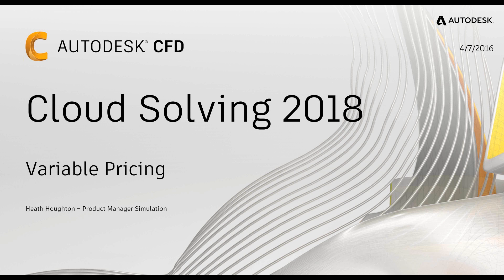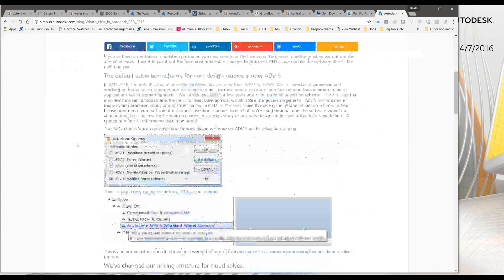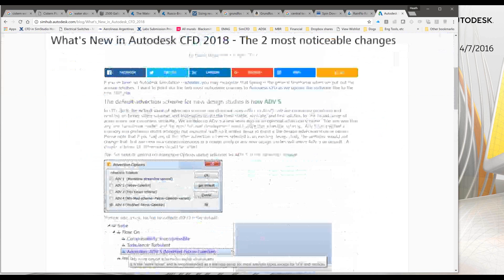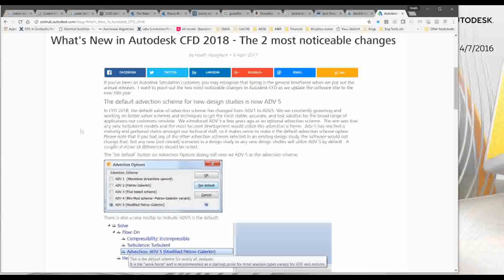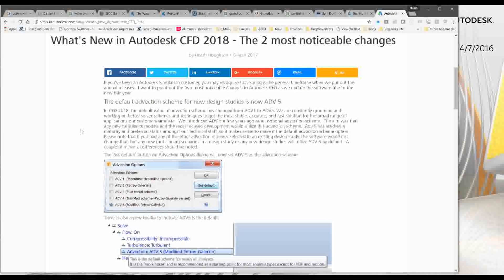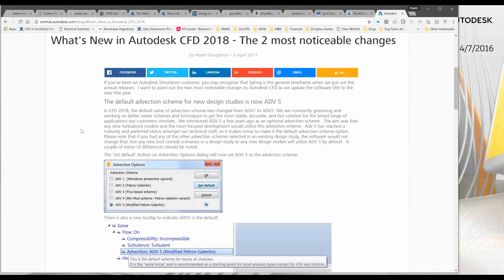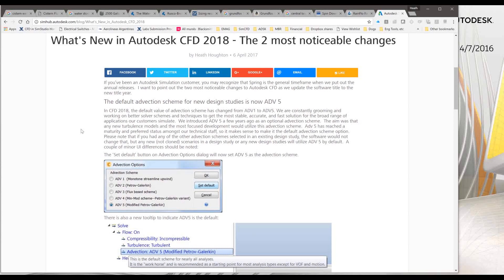Before I get into the presentation too heavily, I just want everybody to realize that there is a blog post on our SimHub regarding some of the changes in 2018. If you need to go back and want to read a lot of the things I wrote, it'll be in the blog post. But it also covers another change that we also have and that's Advection Scheme 5 becoming the default. I'll cover that first just because it's a shorter topic and then we can dive in on the changes on the cloud. Basically, all of our technical staff, including our development and our technical support, have been telling me for the past couple of years that Advection Scheme 5 outperforms Advection Scheme 1 in basically every category.